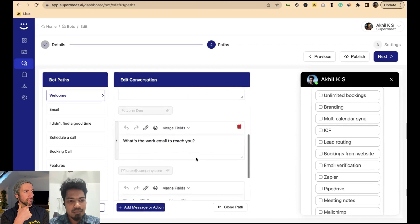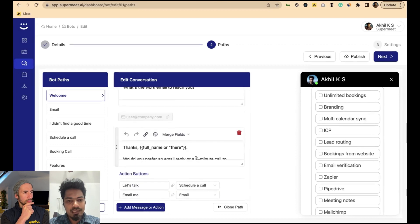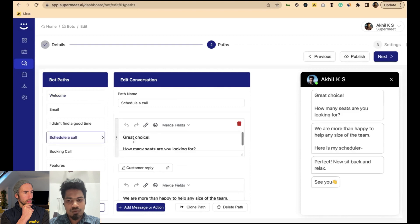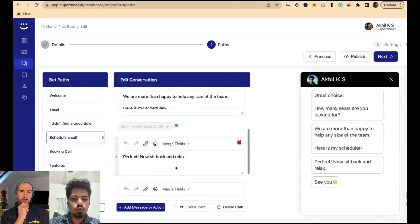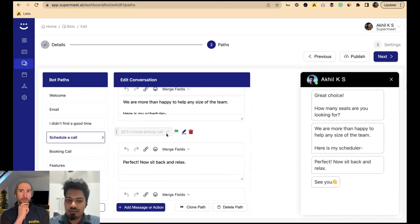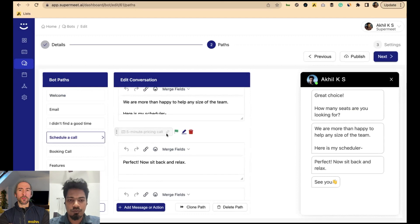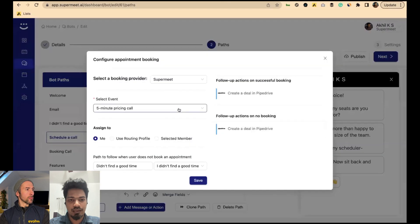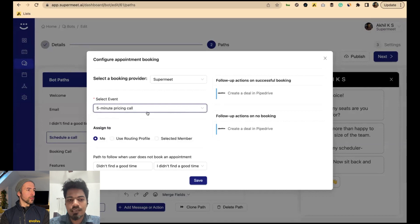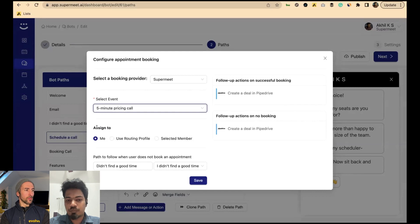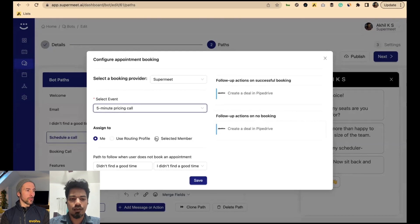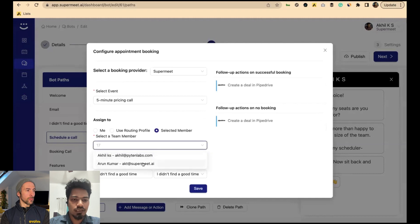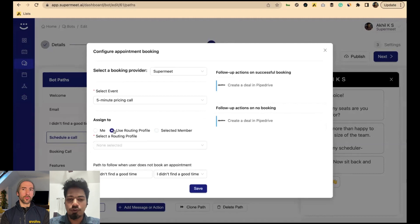Let me show how the calendar widget works. This is another path where you show the calendar to your customer and take a booking. You can choose an event — I have a few events — and you can choose the assignment role: assign to yourself, or specifically choose a team member, or use a lead routing profile.